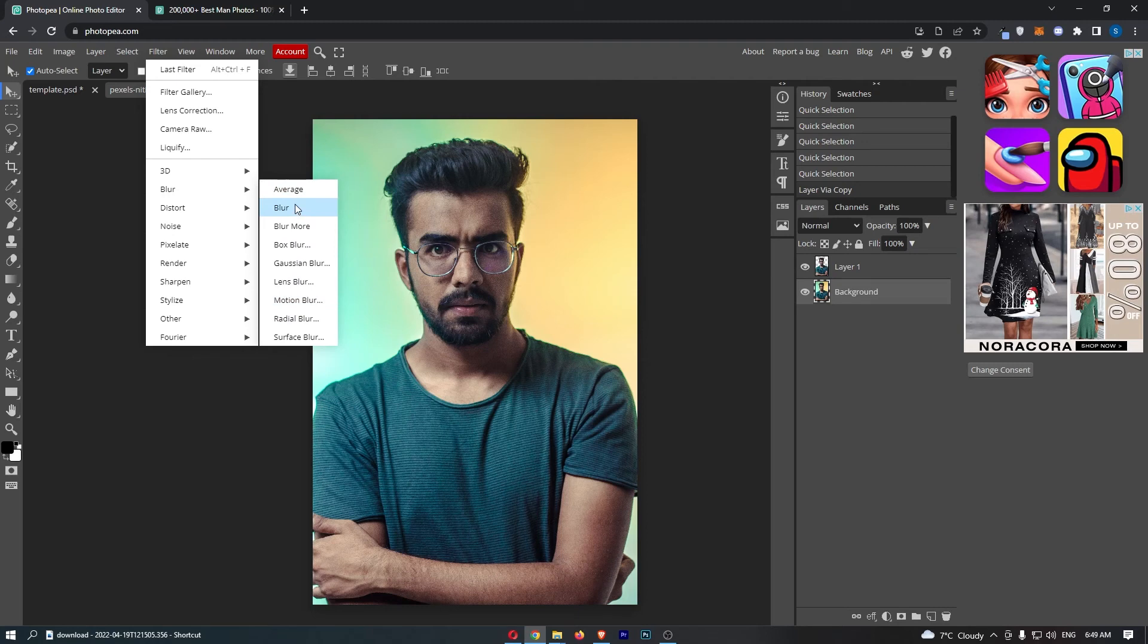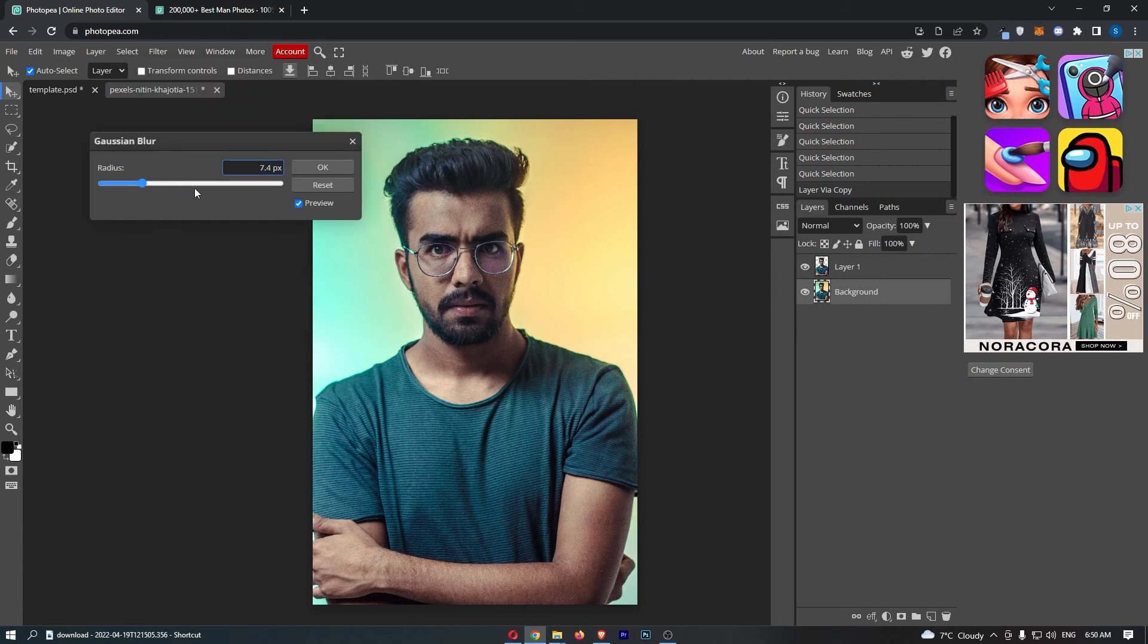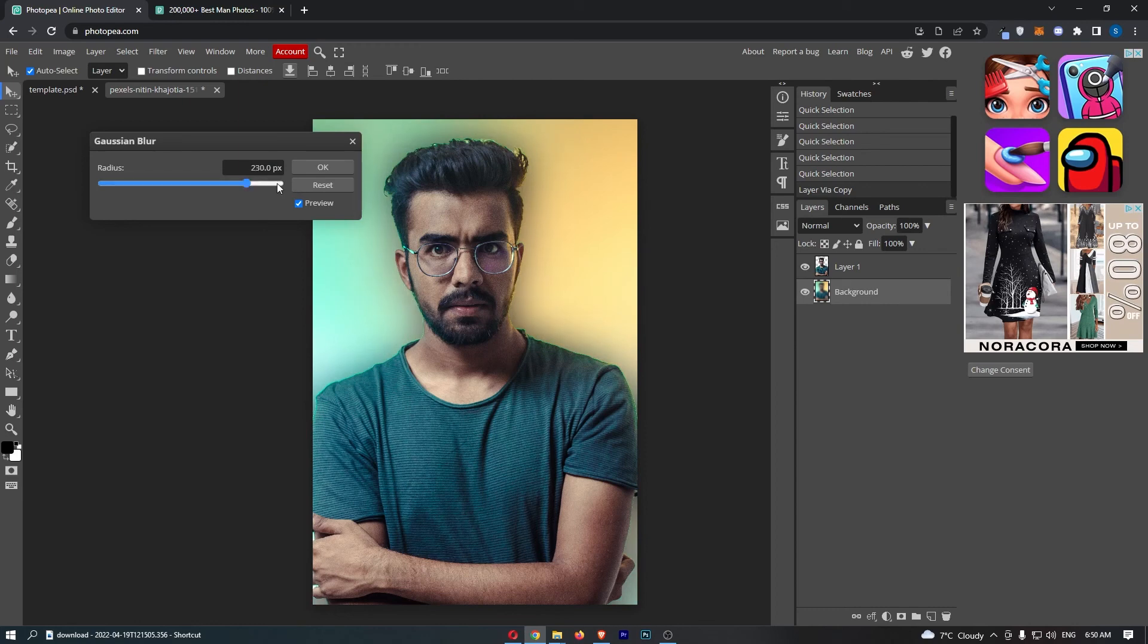You can basically try these out if you really want. However, my recommendation and the most standard one you will see is the Gaussian blur. And basically what we can do is we can turn this up.